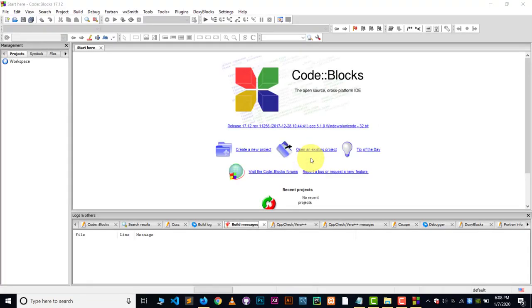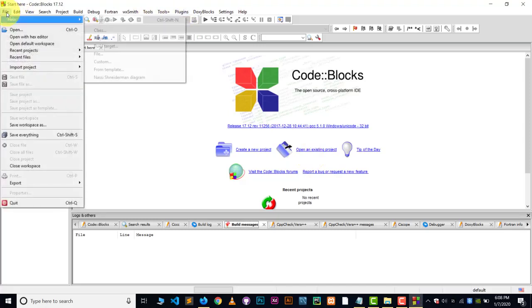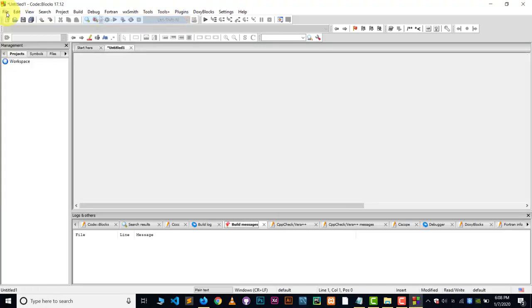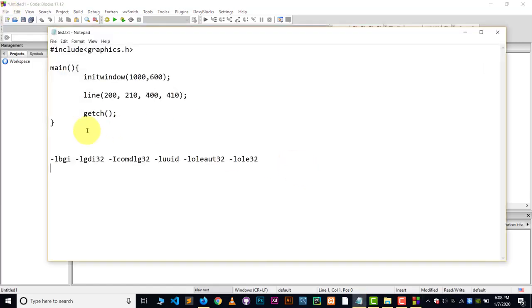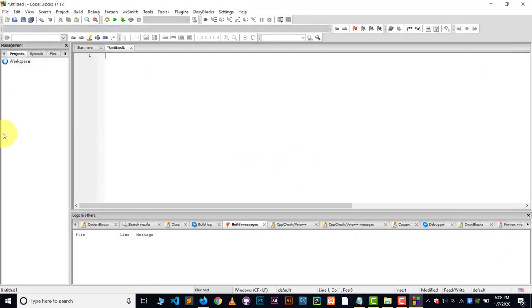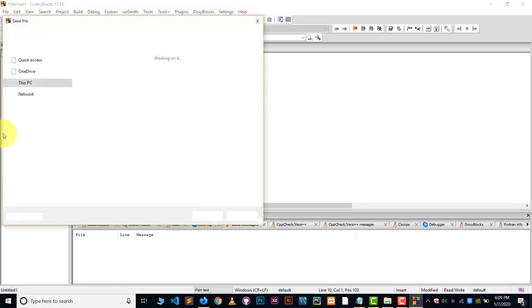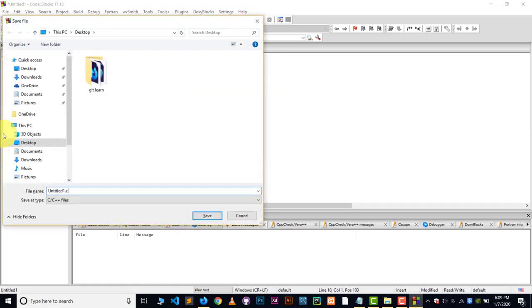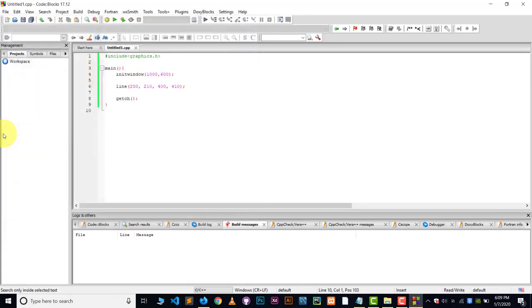So here you can see code block is working perfectly. But let's try to run a graphics file. So go to the file and go to the new. Choose the empty file. Write the graphics code. Let me copy this code and paste it here. Save it. I will save this in desktop cpp with the cpp extension. Save it. And now let's build it.